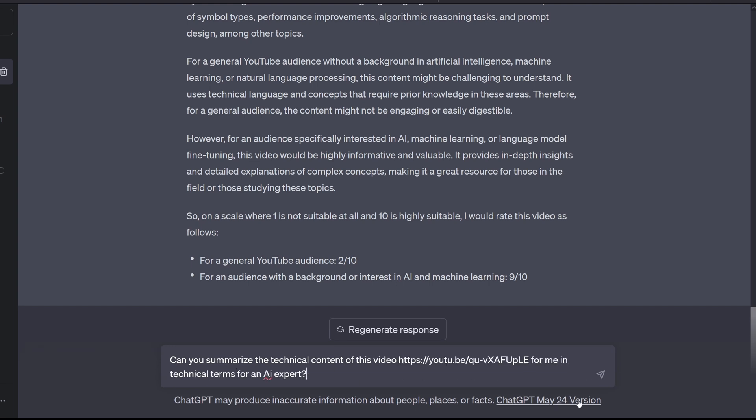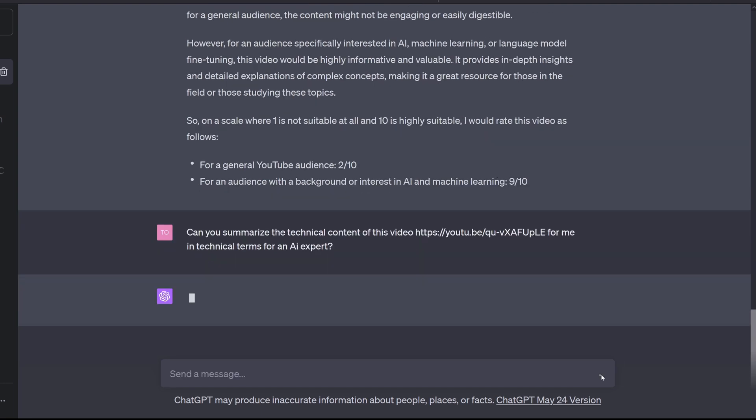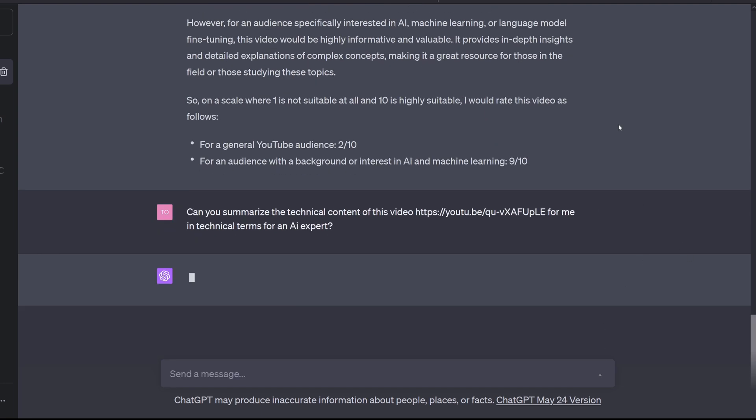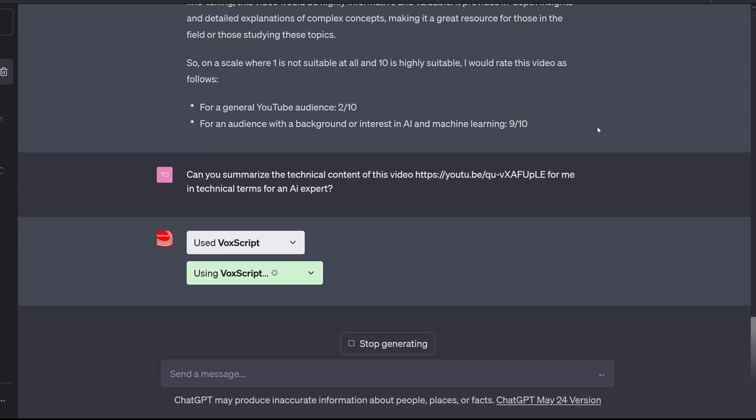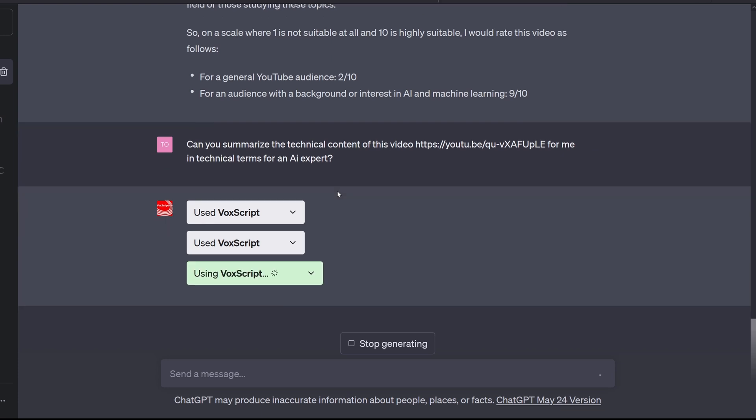So let's see what we will get back. Can you summarize the technical content of this video for me in technical terms? For an AI expert, so we have technical content, technical terms, AI expert, so I hope it is focusing on the right stuff.